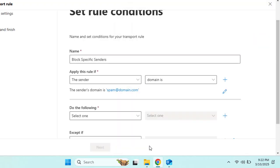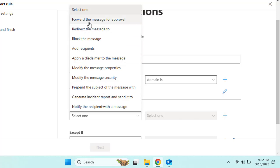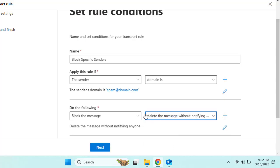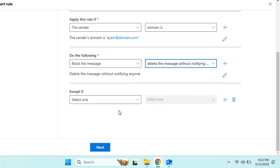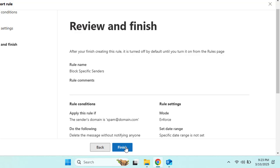After adding the example domain — so that if the sender has this domain the rule applies — go to 'Do the following.' From the many options available such as block, redirect, modify, generate, and notify, let's select 'Block' and then 'Delete the message without notifying anyone.' We are blocking and deleting spam emails before they reach users' inboxes. Click Next, then Next again on the rule settings page, and click Finish.